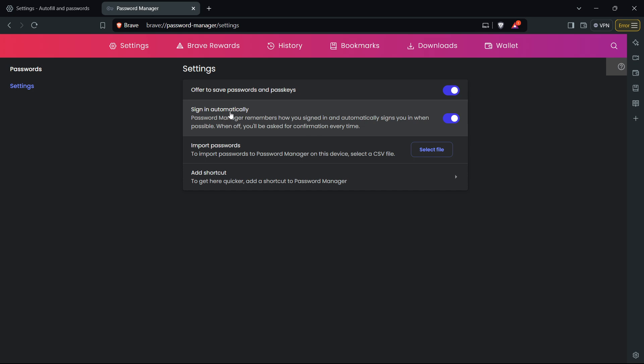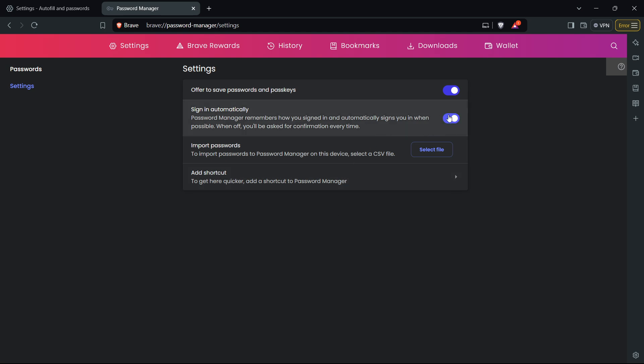In here make sure you enable the Sign in Automatically option. What this will do, it says Password Manager remembers how you signed in and automatically signs you in when possible. When off you'll be asked for confirmation every time, so make sure this is turned on. If it's like this just turn it on, make it blue, and that's literally it.